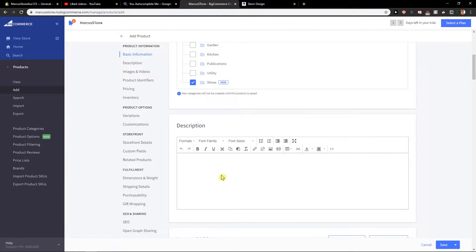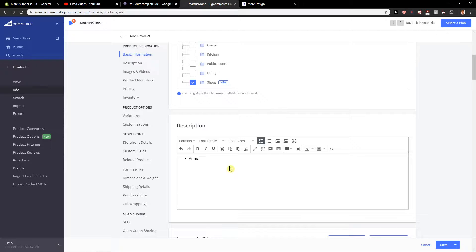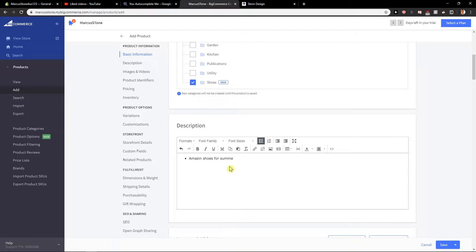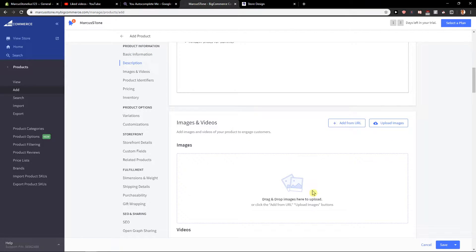Now for the description, I recommend using bullet points. So you would go like this and summer, etc. Then you would just add text here. Quite simple. Images - let's upload some.